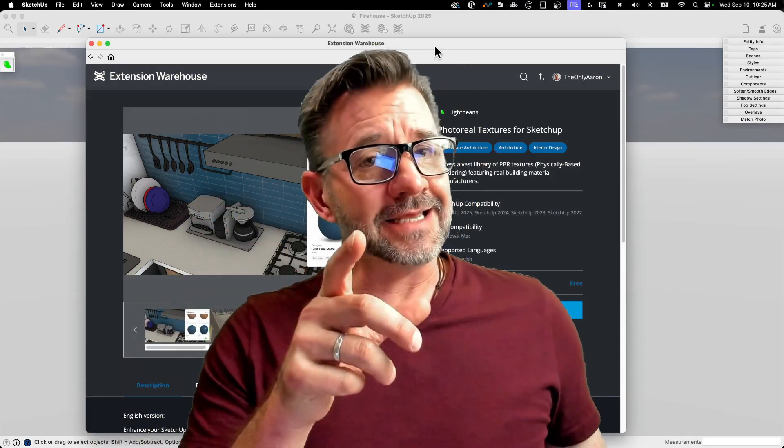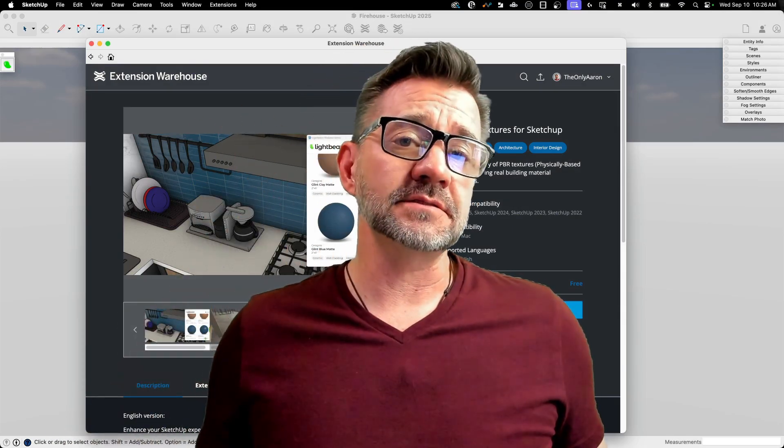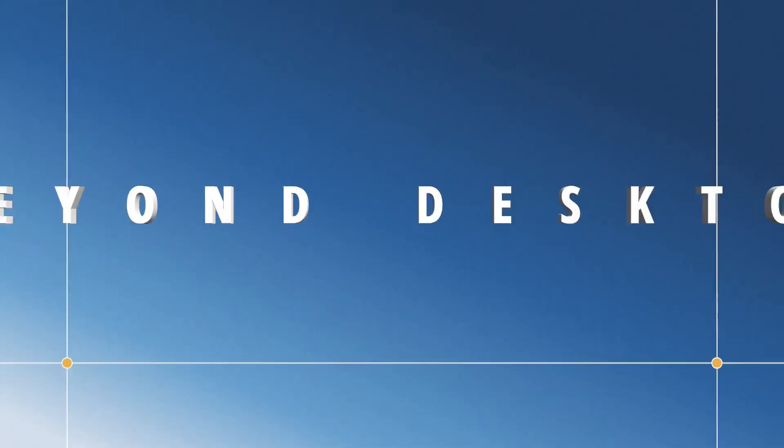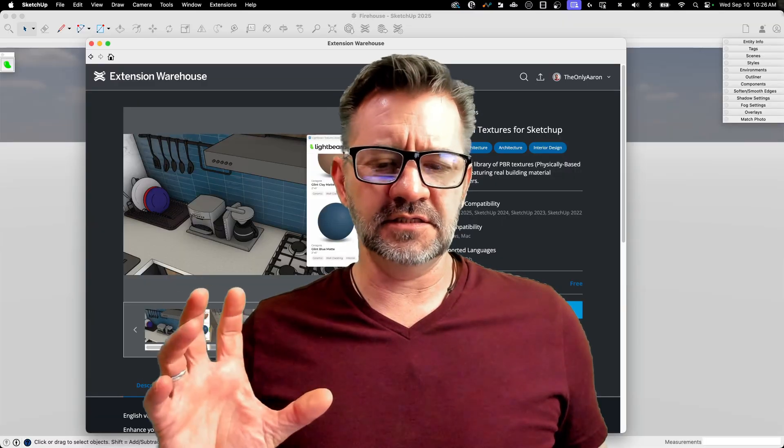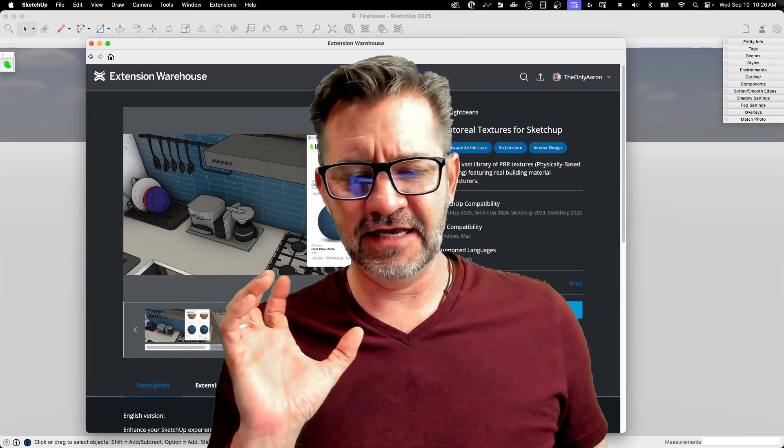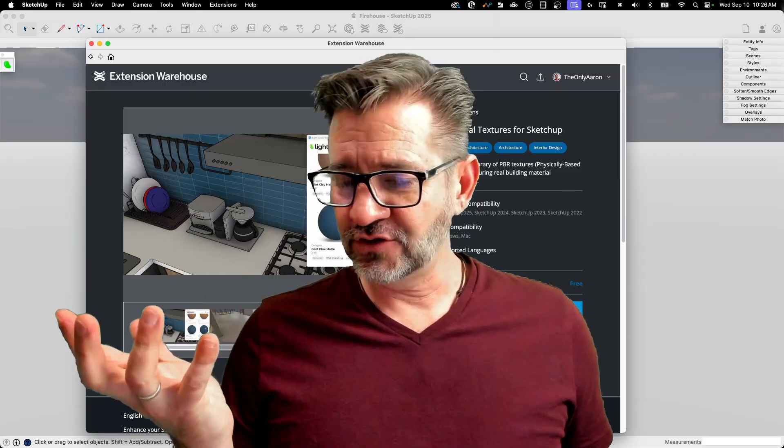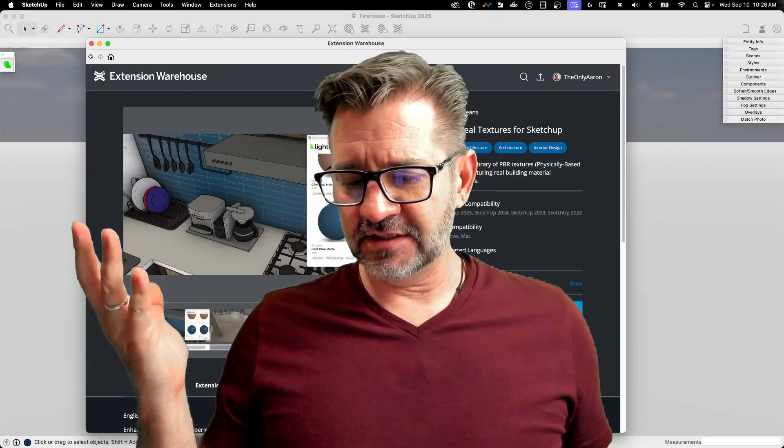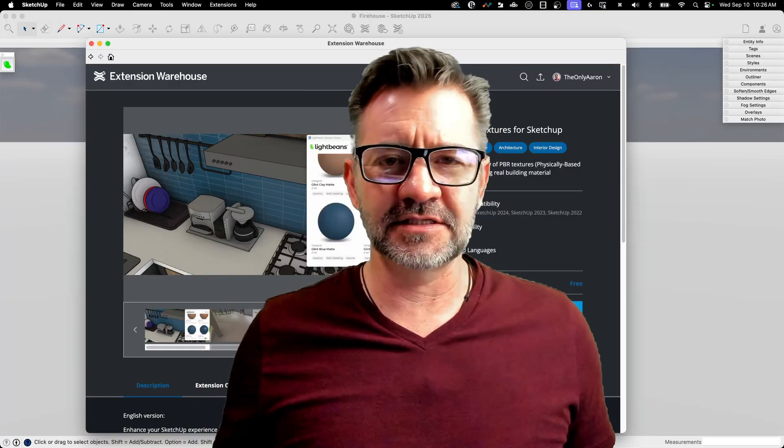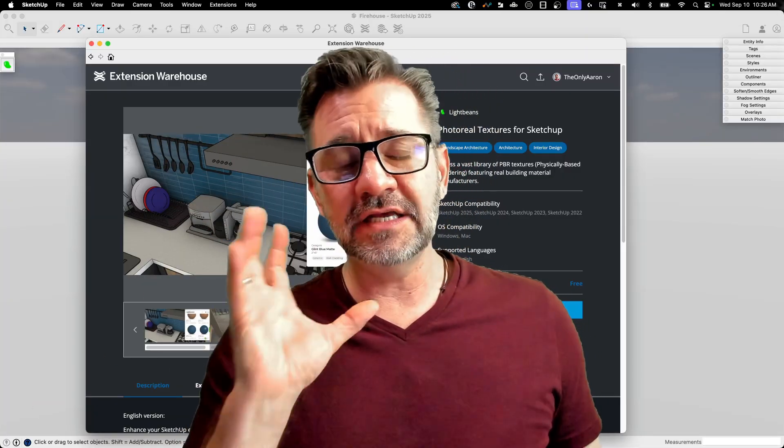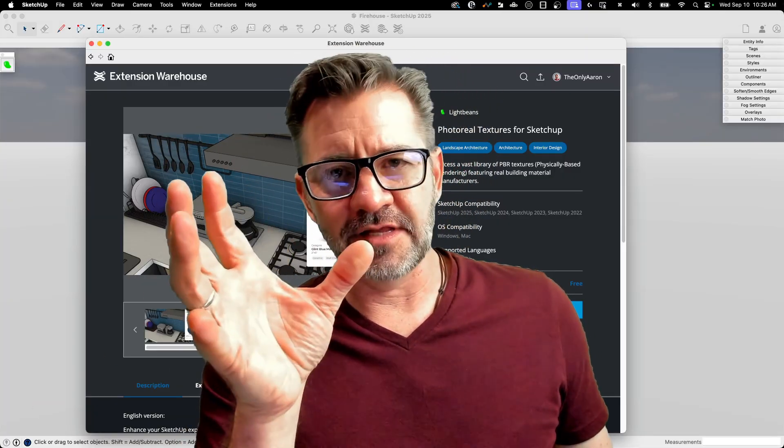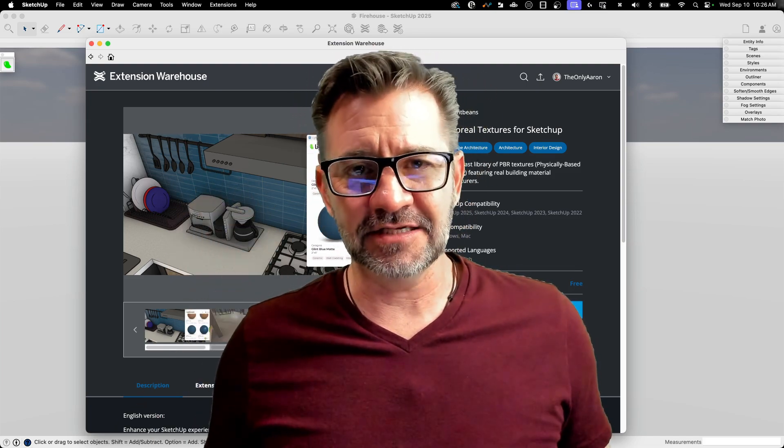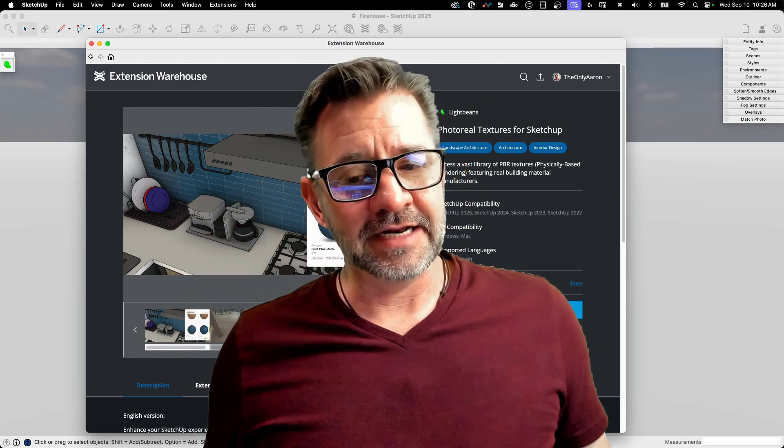Hey guys, I'm Aaron, and today we're going to take a look at an extension called LightBeans. The extension is listed as Photoreal Textures for SketchUp, but the group releasing it is called LightBeans. The names get a little mixed up as you go through the extension. But what it is, is access to a very large library of PBR materials that we can use inside of SketchUp. Pretty cool. Let's take a look at it right now.